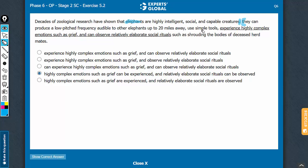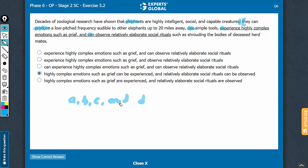Use simple tools. So I see a list here. They can produce, they can use. Then I see a third element here and a fourth element. So it is a list of A, B, C, and D — a list of four elements.